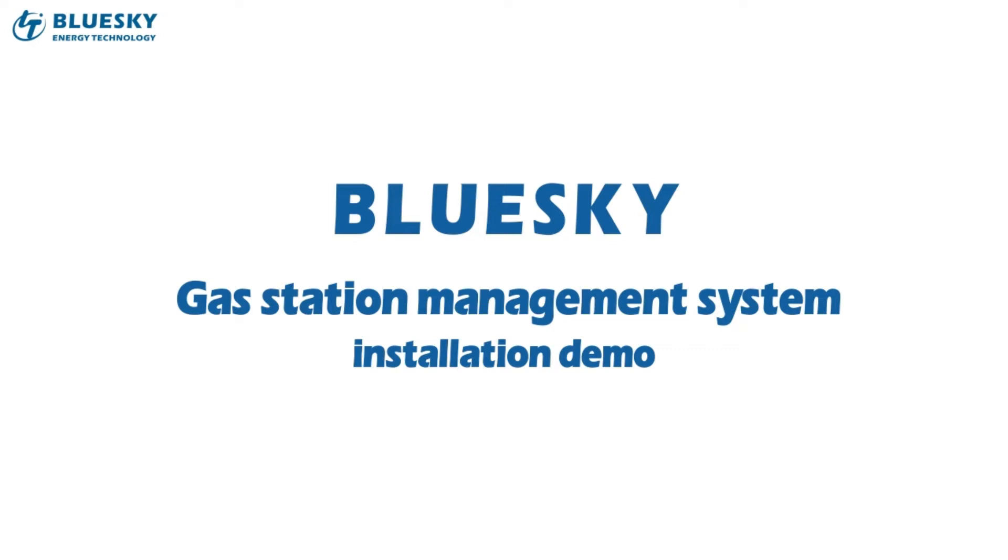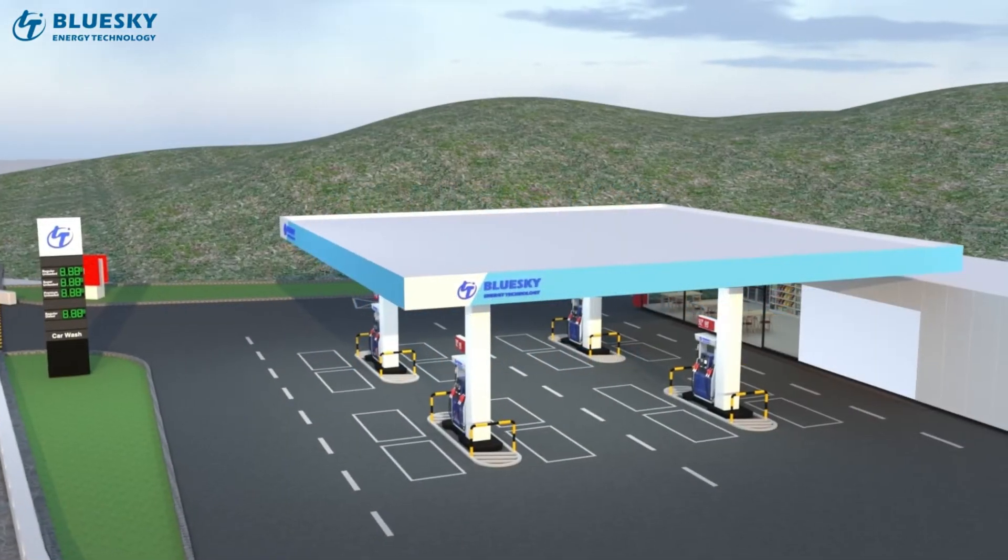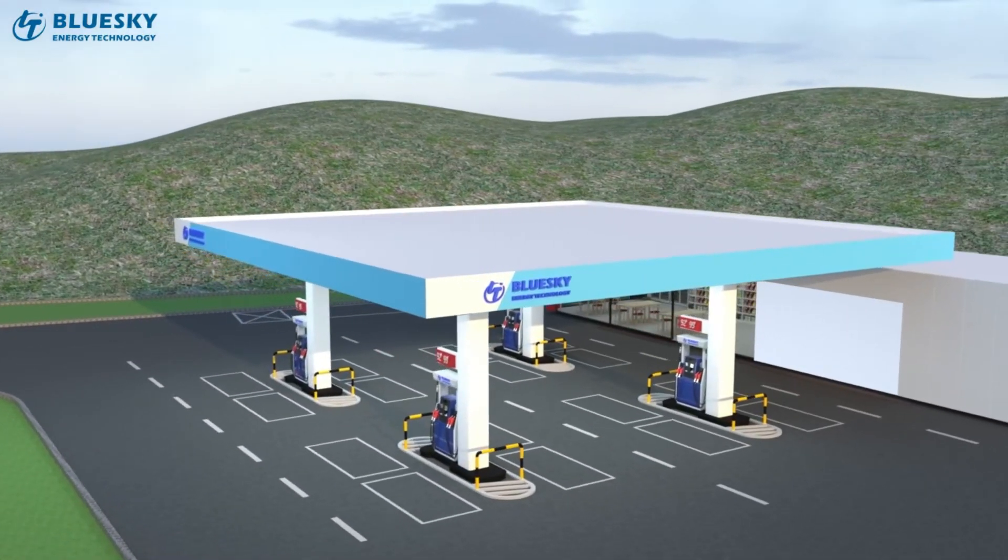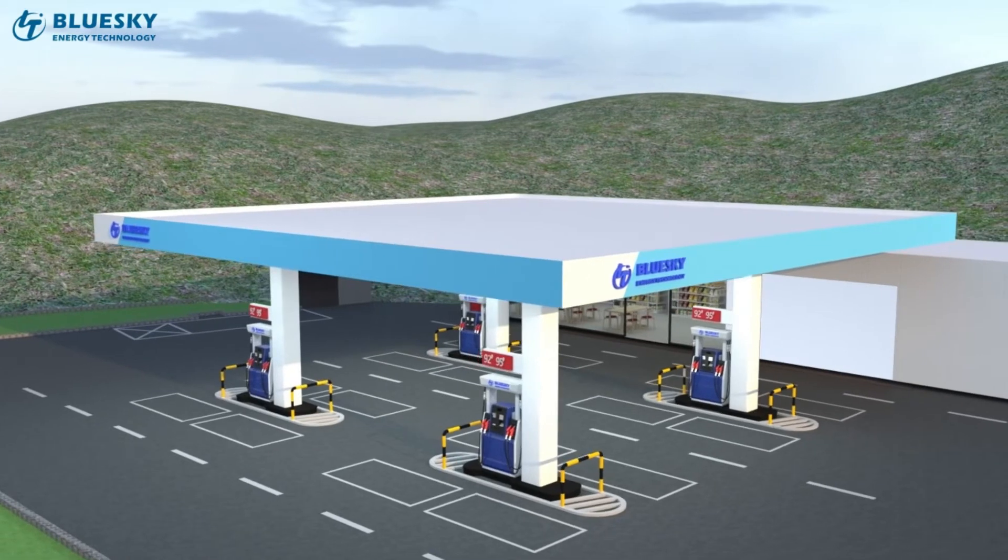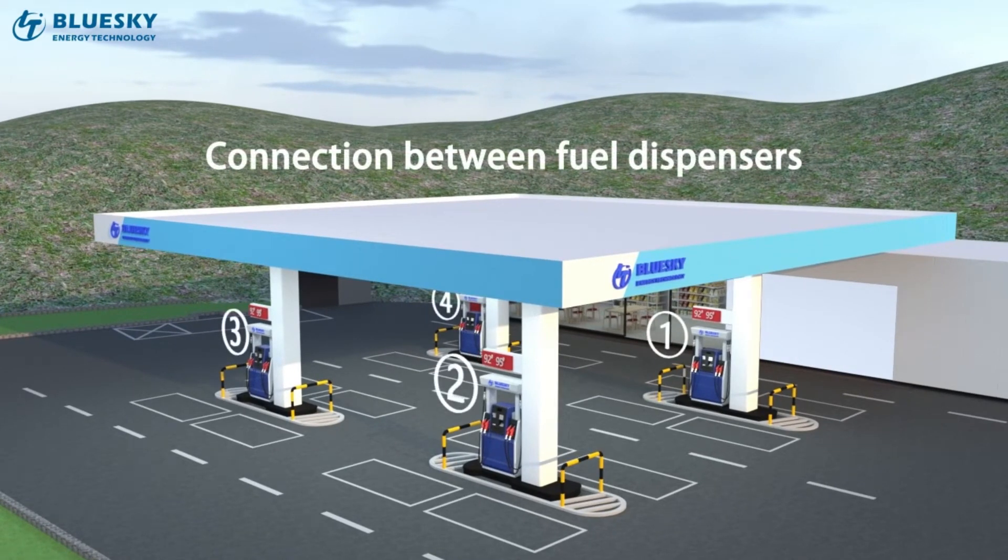BlueSky gas station management system. Connection between fuel dispensers.